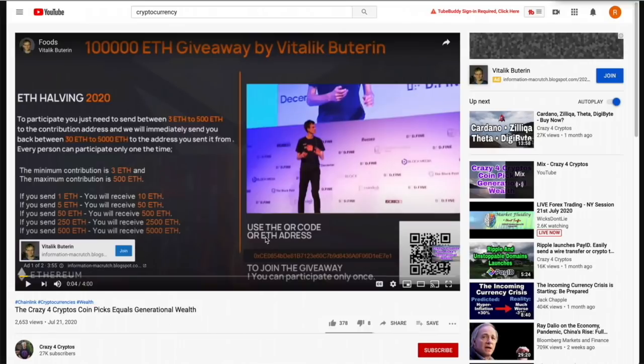My dilemma was: how do I report this? I can't downvote Digital Dave's video and report Crazy for Cryptos — that's not what I'm trying to do. I'm trying to report the scam ad, and I couldn't figure out how.